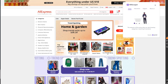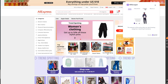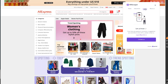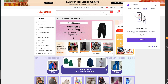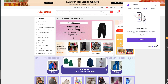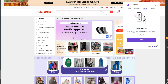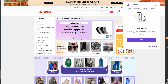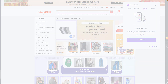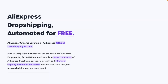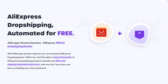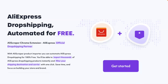Easy, right? That's everything you need to know about AliScraper. If you have any questions, we are available 24/7 to help you. Simply click on your AliScraper Chrome extension and click Support to reach out to us. Start your dropshipping business for free using AliScraper.